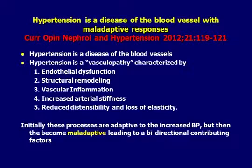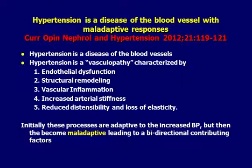This vasculopathy is related to endothelial dysfunction. There's remodeling of the arteries, inflammation, and increased arterial stiffness — seen as an increased systolic blood pressure and a lower diastolic pressure, a widened pulse pressure — and you lose elasticity over time. Hypertension is really a correct response to an insult; the body is defending itself, and the goal is to fix the dysregulation going on with the artery.